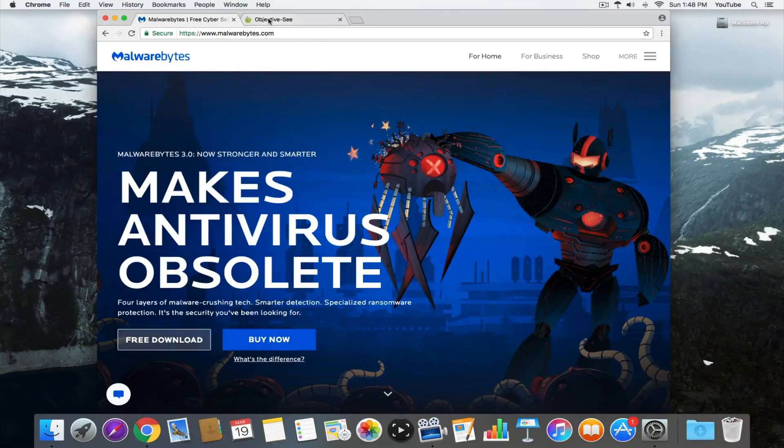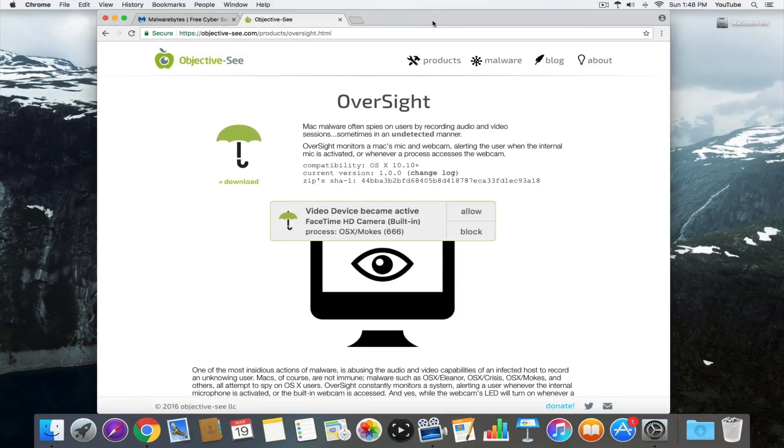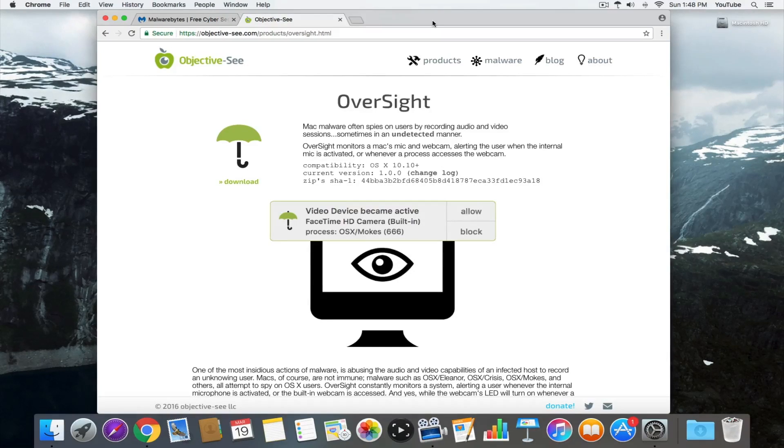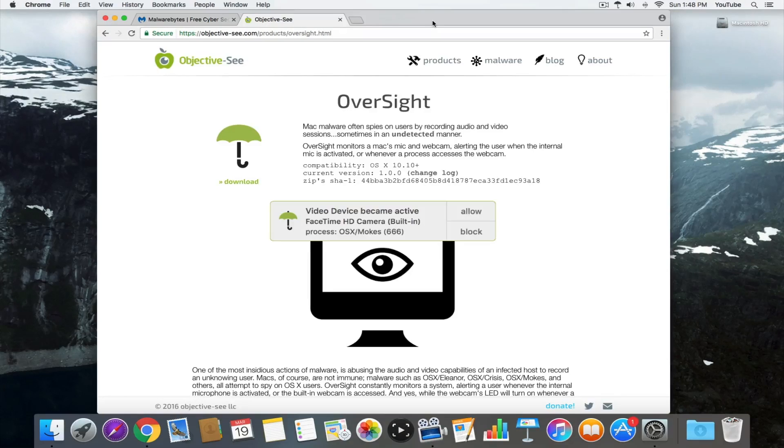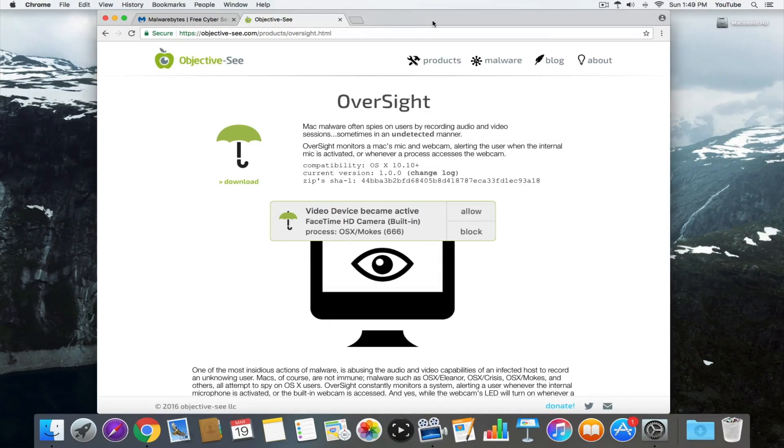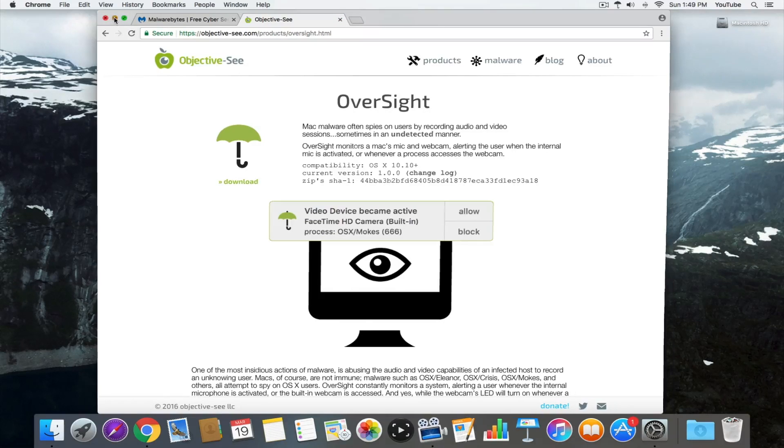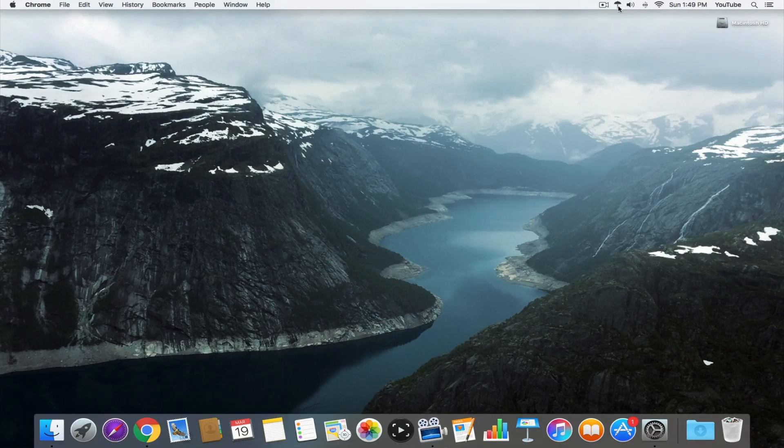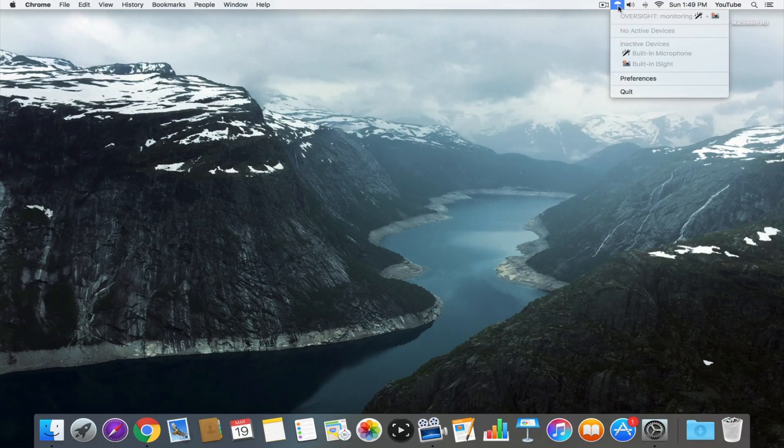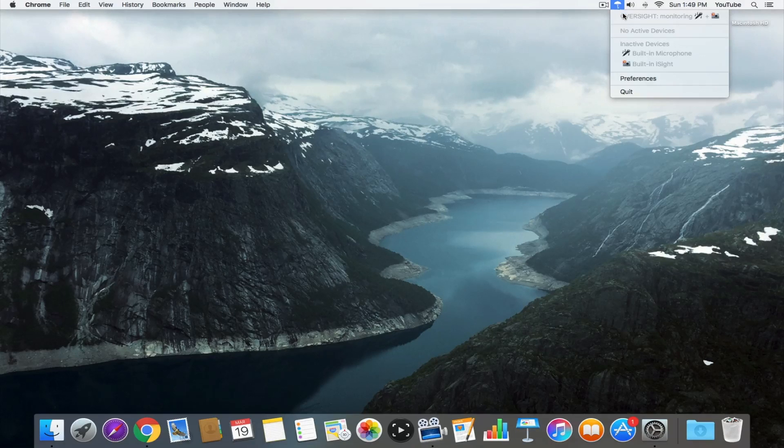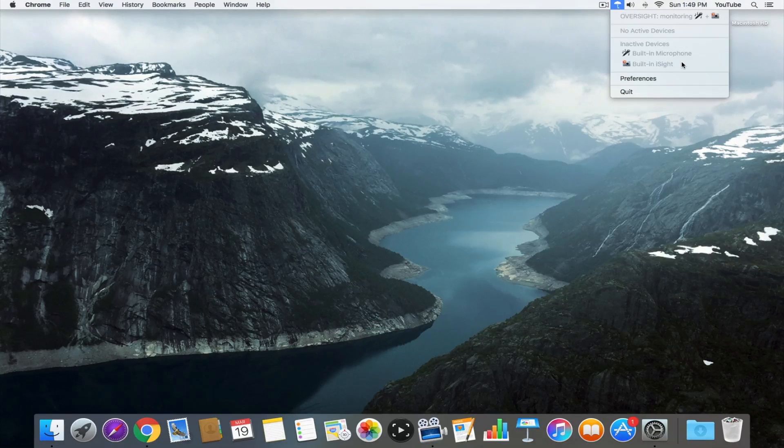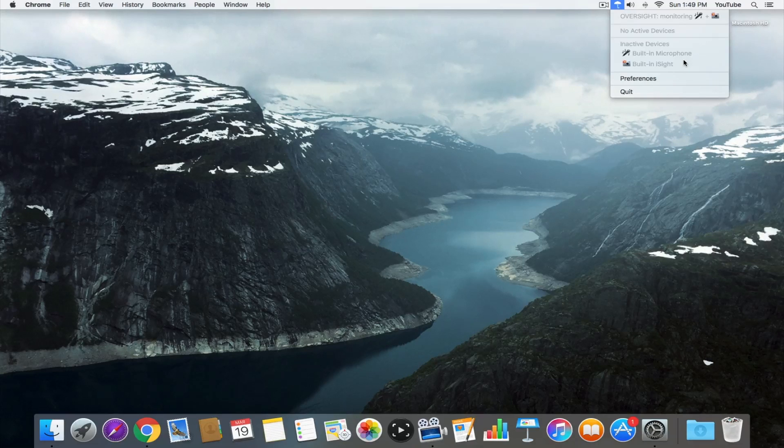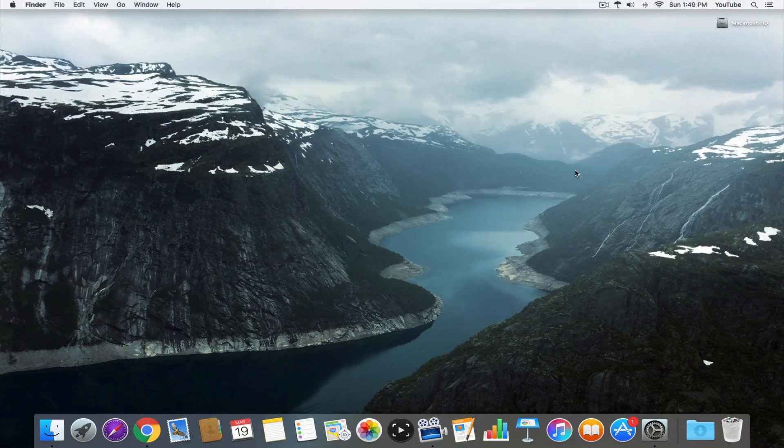But the second application, arguably the more exciting one, is called Oversight. What this does is monitor how your internal camera and internal microphone are being used. I actually have it installed right now. It's this little umbrella in the menu bar. As you can see right now, I don't have any active devices or applications using the internal mic and internal camera.